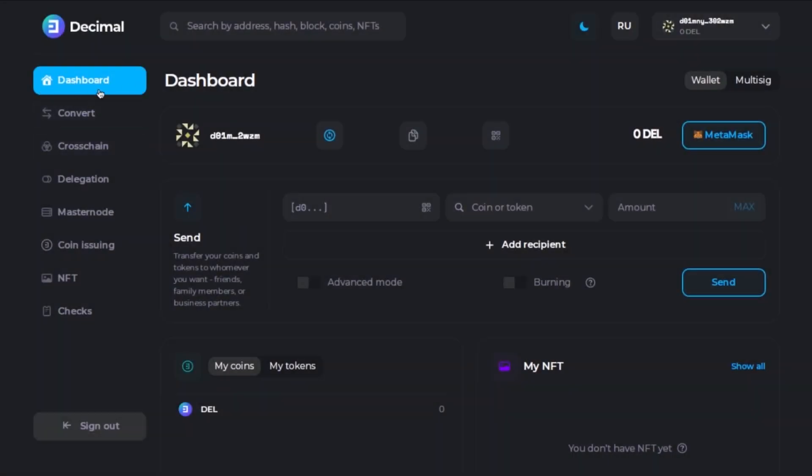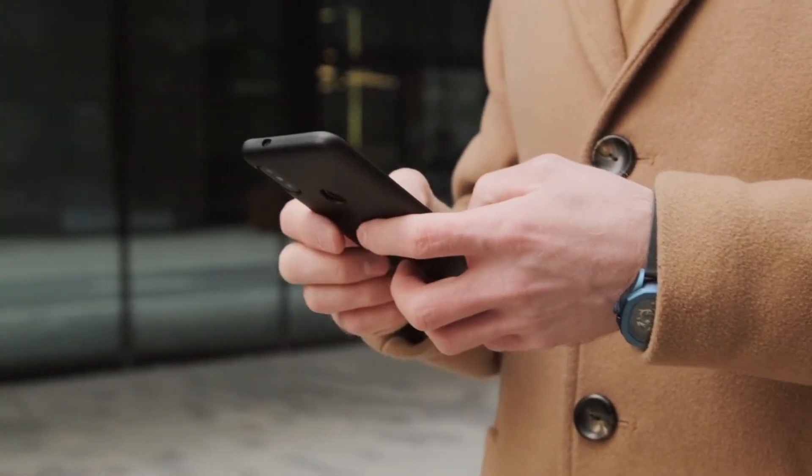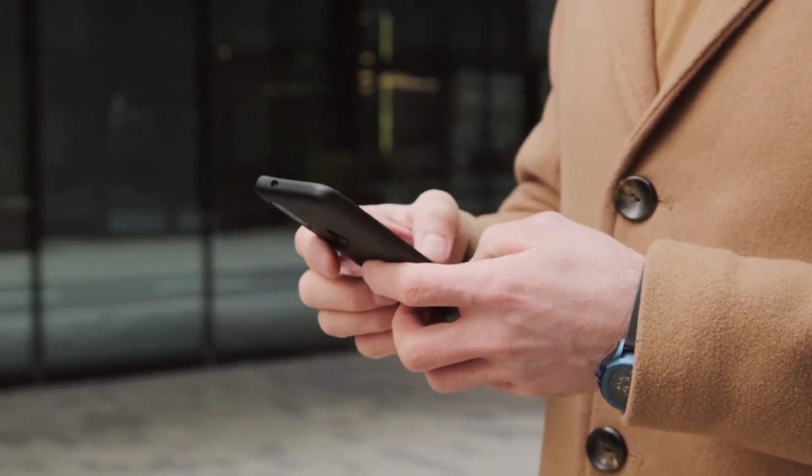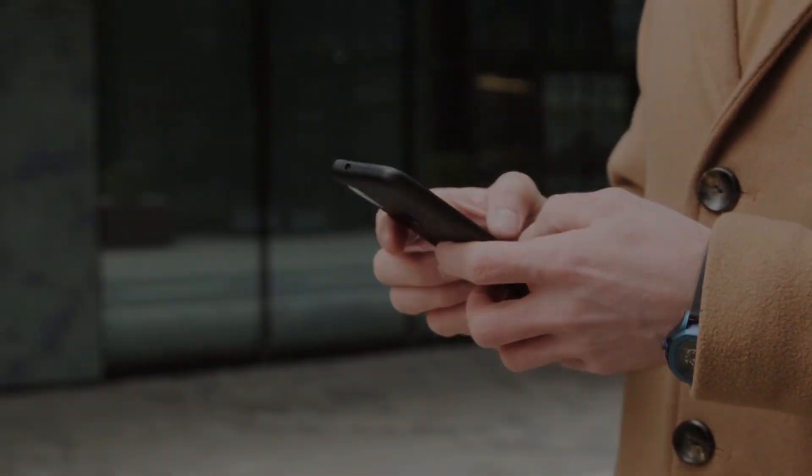We have just accessed our new decimal wallet and here you can see your dashboard and all the options and features that decimal offers to you. In a next video I will explain each of them so I can explain to you everything you can do within your decimal wallet. But for now let's see how it works to create a decimal wallet on your smartphone.